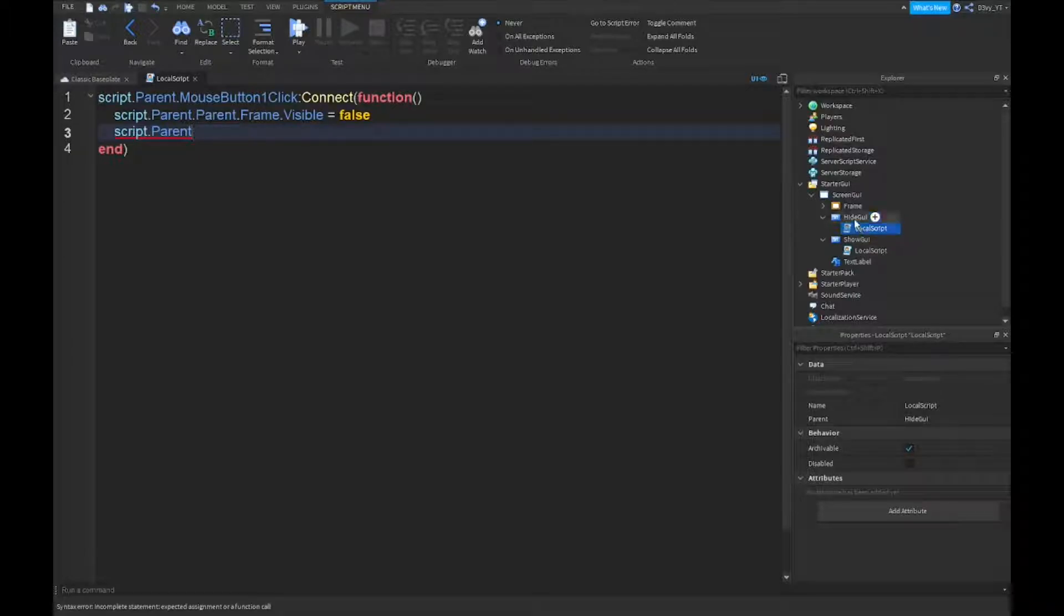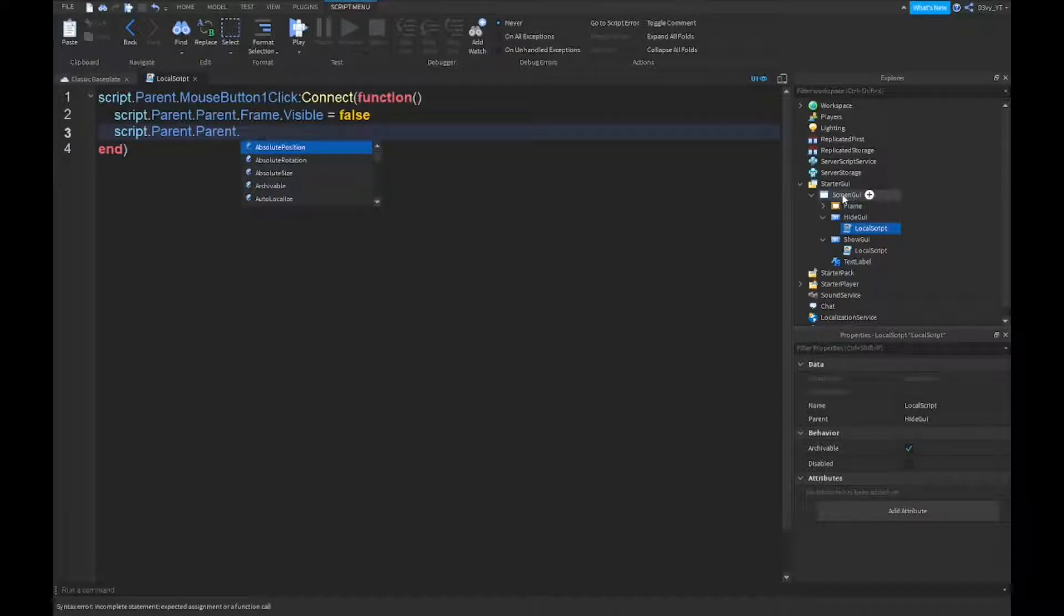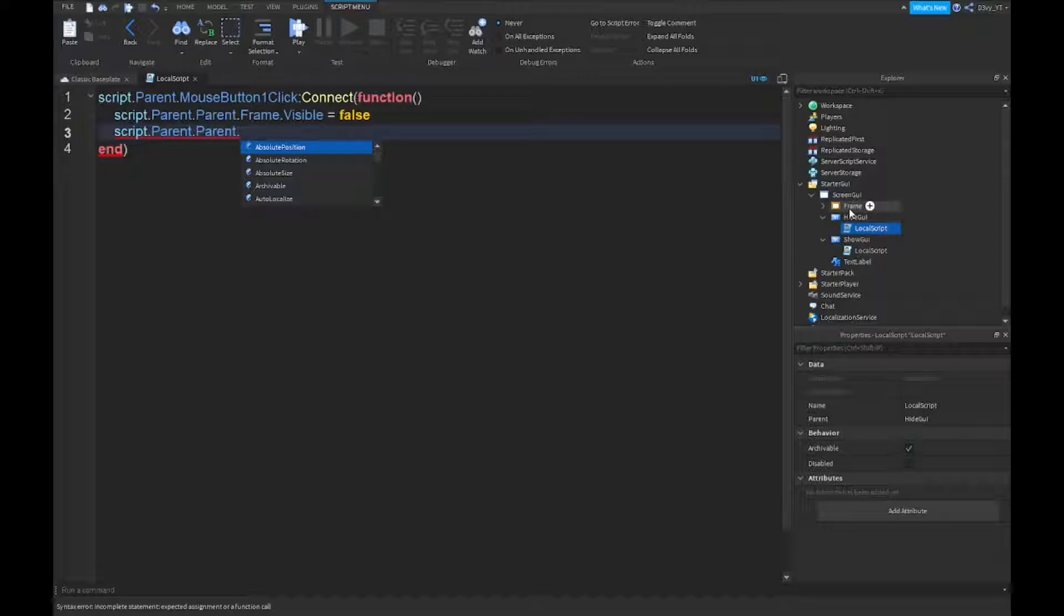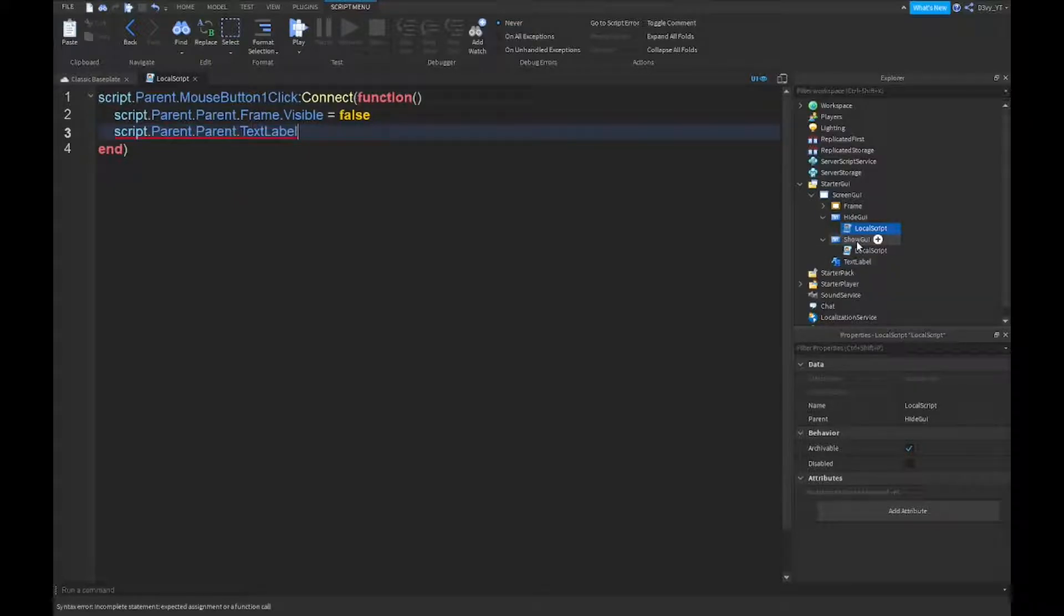So we're going to do .parent, so we're going to do two parents, and then dot. It would be the parent of the screen GUI, now the text label inside the screen GUI. So we're going to do .textlabel.visible is equal to false.